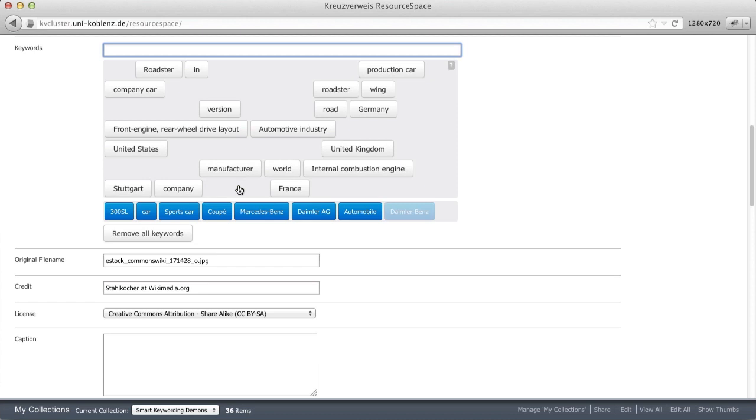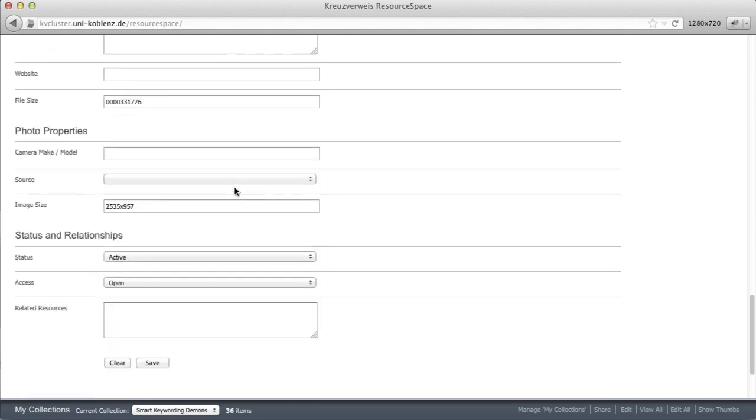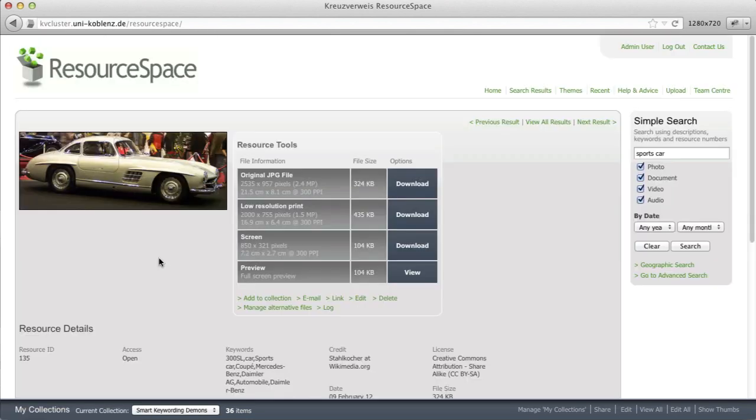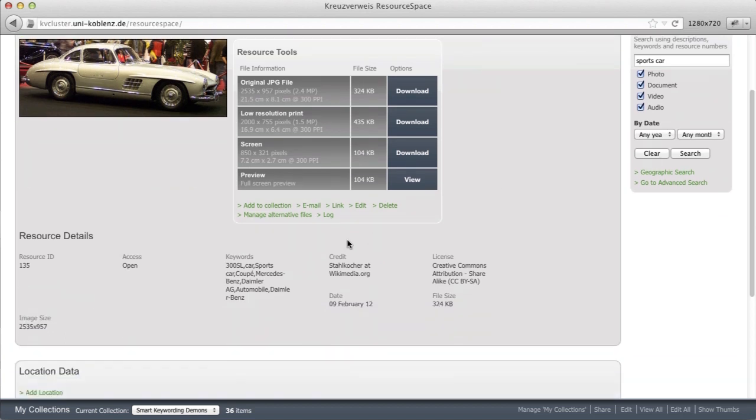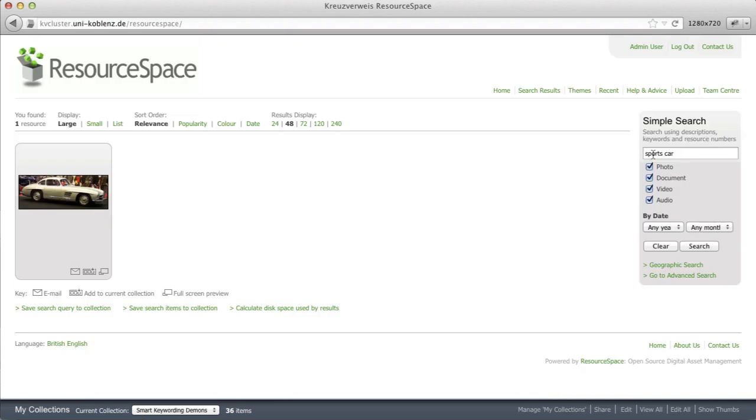And you see step by step I can now choose keywords. While I'm also able to enter new ones on top. So let's stop keywording for now and store the results. You see our keywords end up in ResourceSpace. And if I try to search again for sports car now, I get at least our result. There it is.